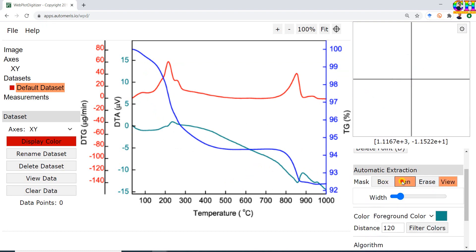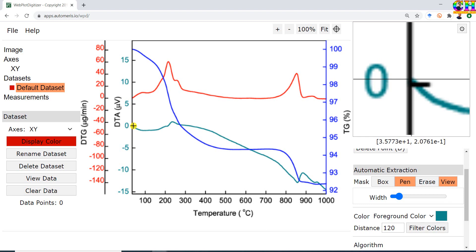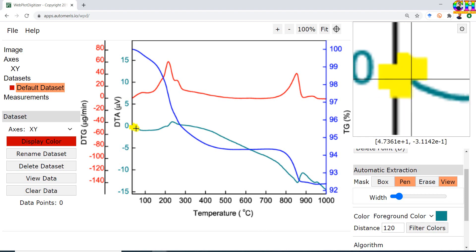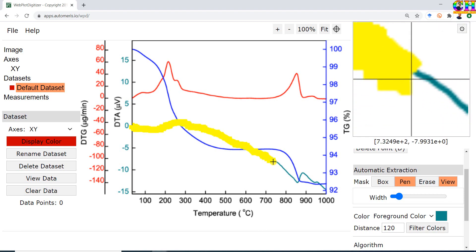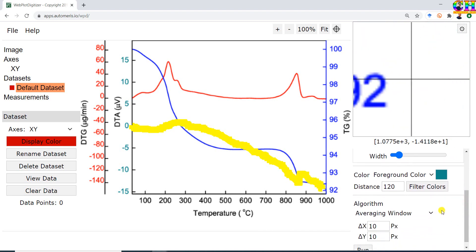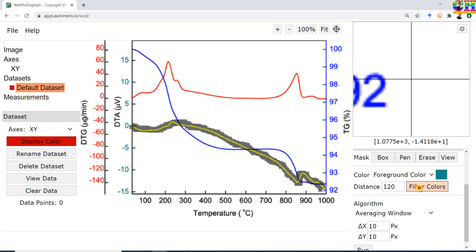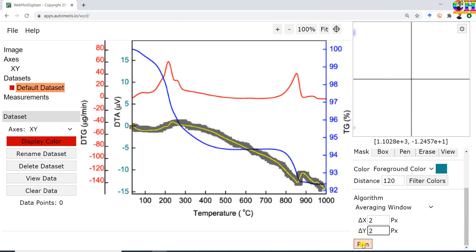Now choose the Pen tool — you can adjust the width of the pen. Move your cursor to the starting point of the curve, press left click of the mouse, and move your cursor along the curve. Then press Add/Filter Colors. We can see the selected points. For accessing more data, we can reduce the pixel — I will use 2 pixels.